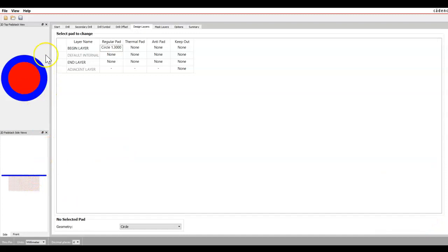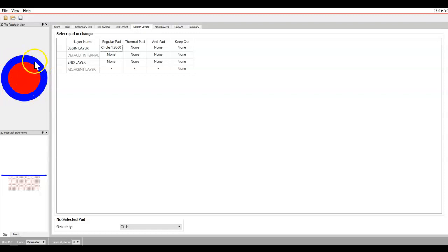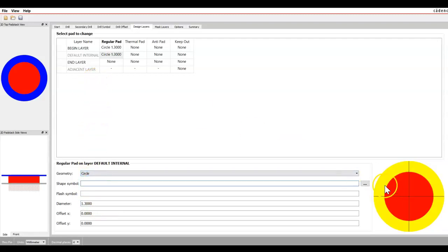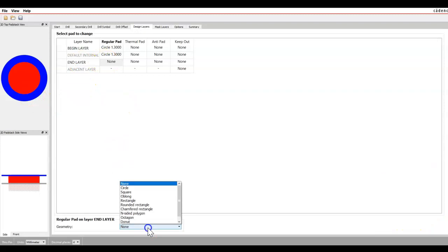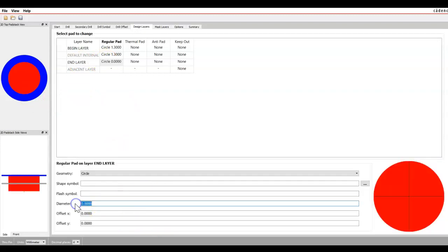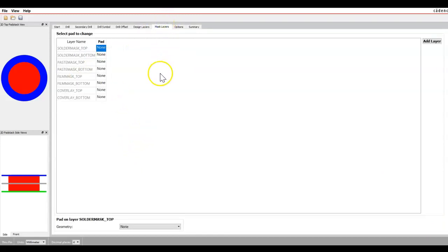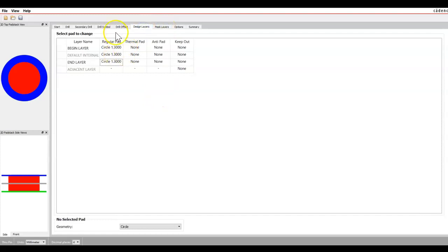Now you can see a nice blue circle — the red is the drill hole and the blue is the remaining copper for soldering the lead. The internal layer and end layer will be exactly the same, since these are all copper landings. The internal layer appears yellow but isn't visible in the top-down view. We set both as circles with a diameter of 1.3 millimeters.